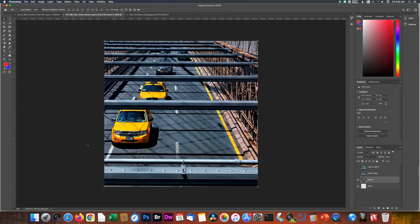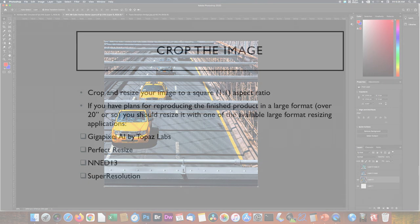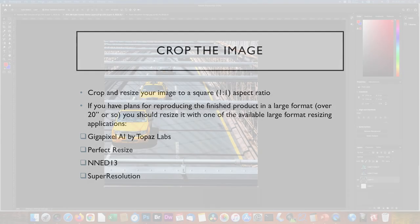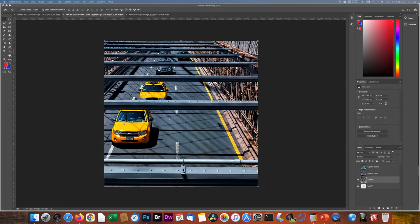A word of advice when you start working with these. If you're going to produce anything that's bigger than about 20 inches printed, you probably want to adjust the overall size of it before you do any work on it. Gigapixel AI is a great product from Topaz Labs. There's Perfect Resize, Super Resolution, any number of other products that will do what we call pixel padding, make the image larger before you start working on it. In this case, that's already been done.